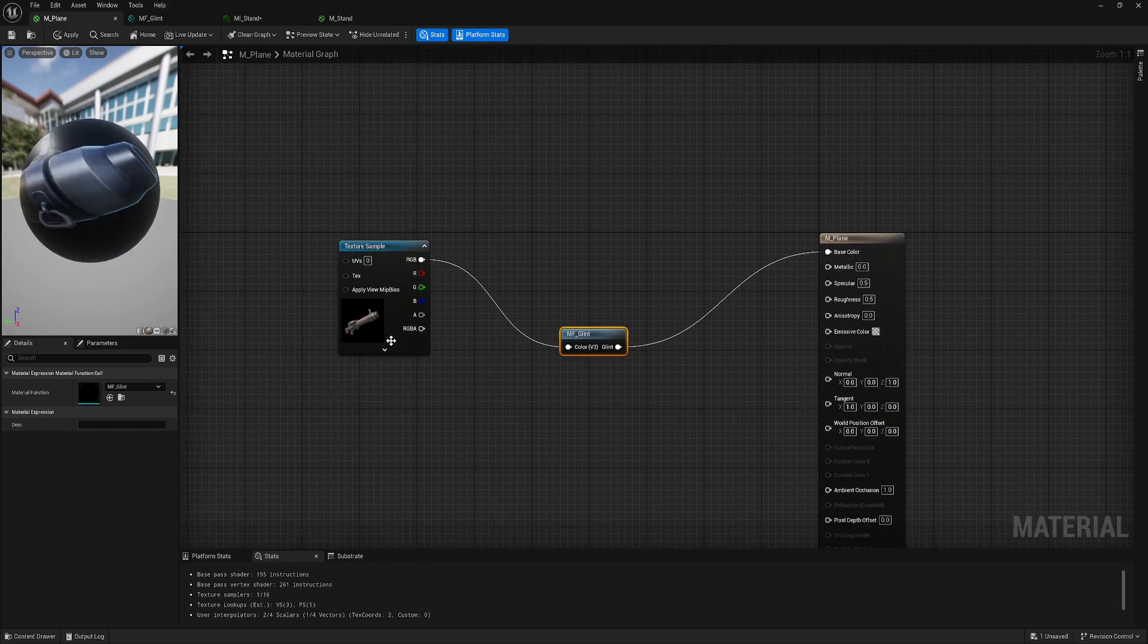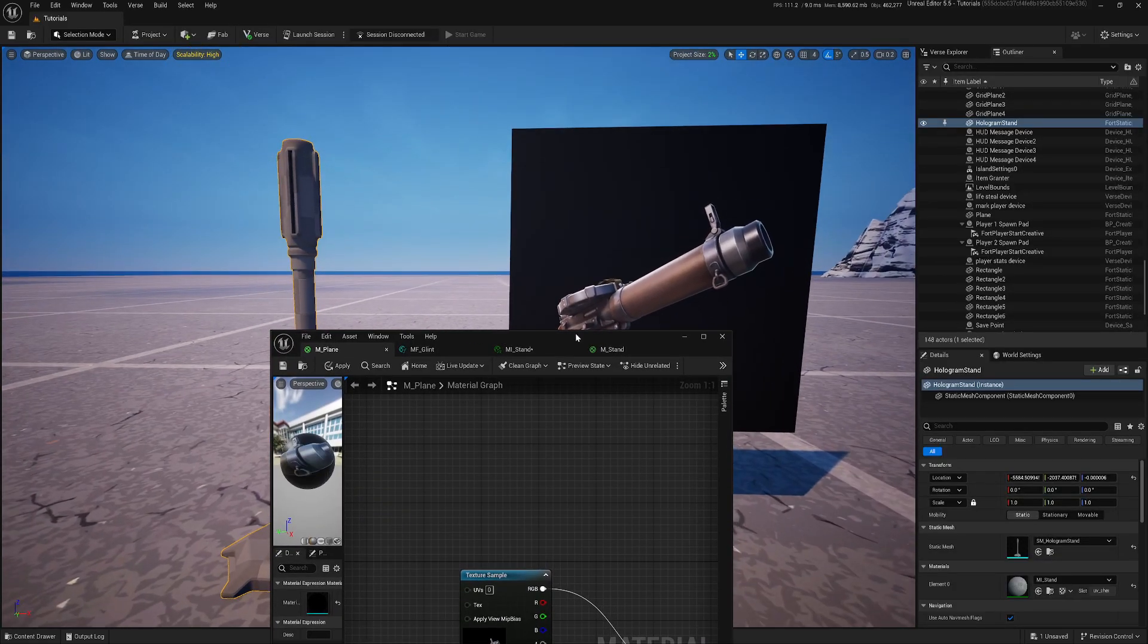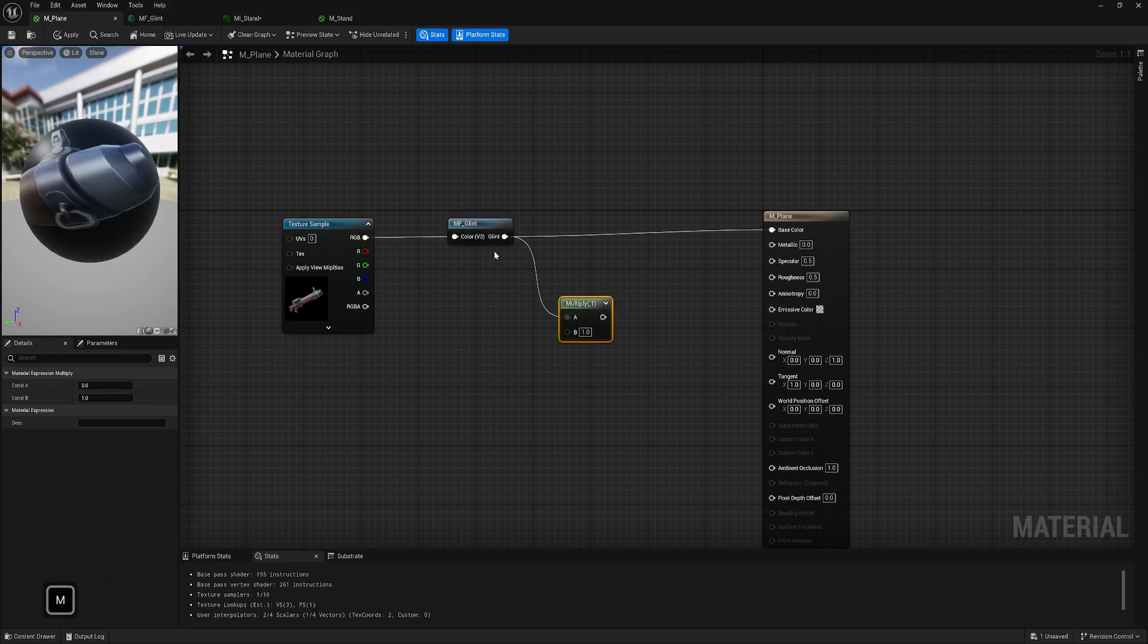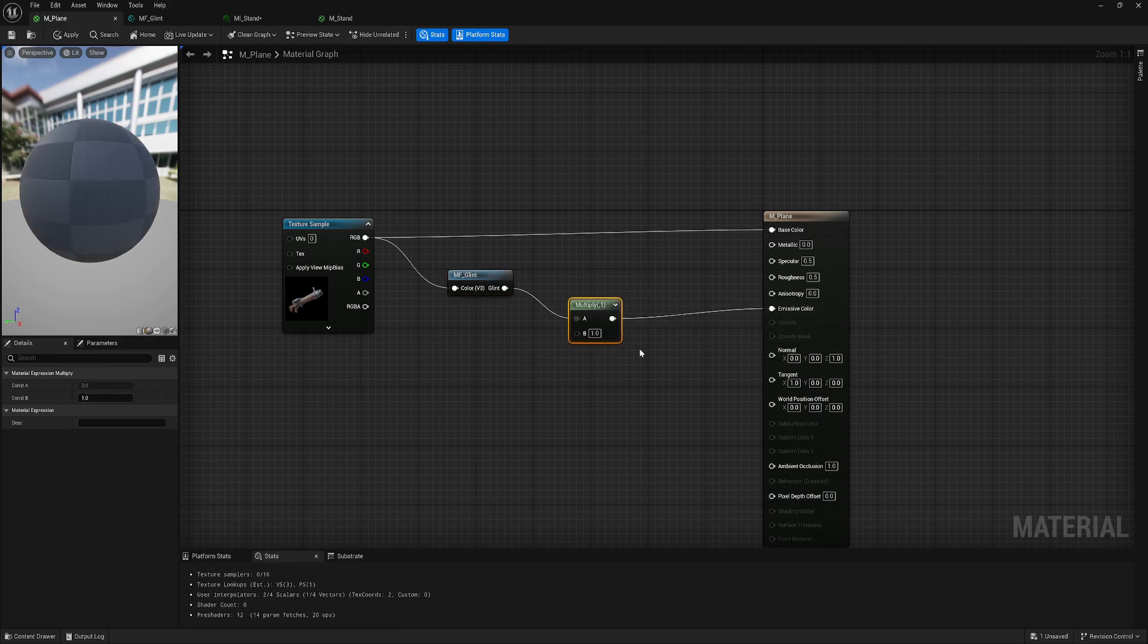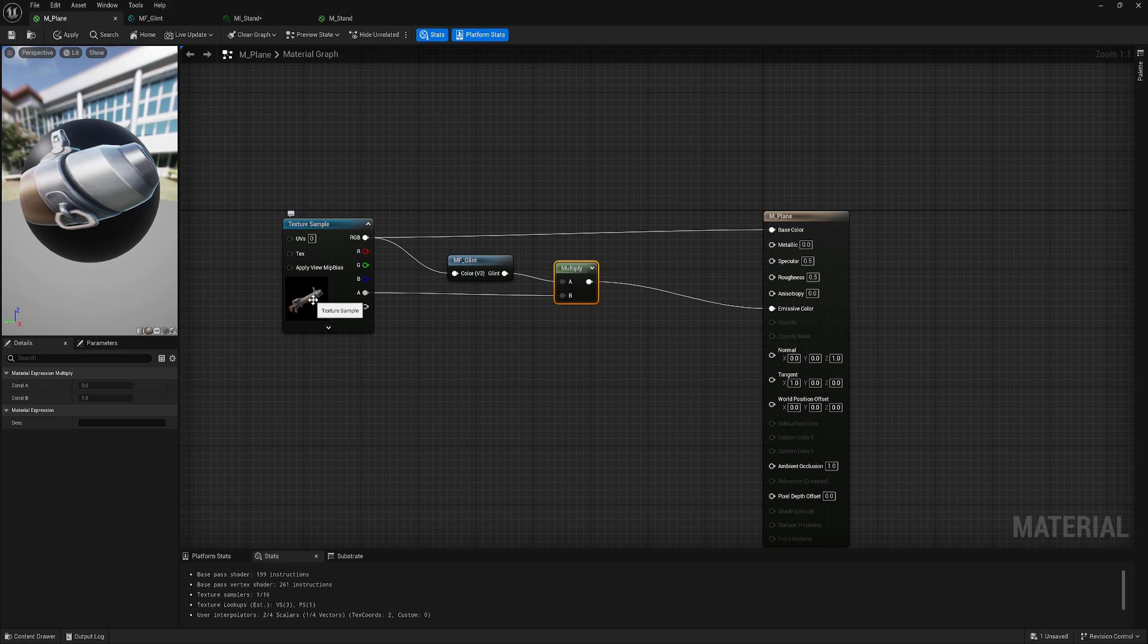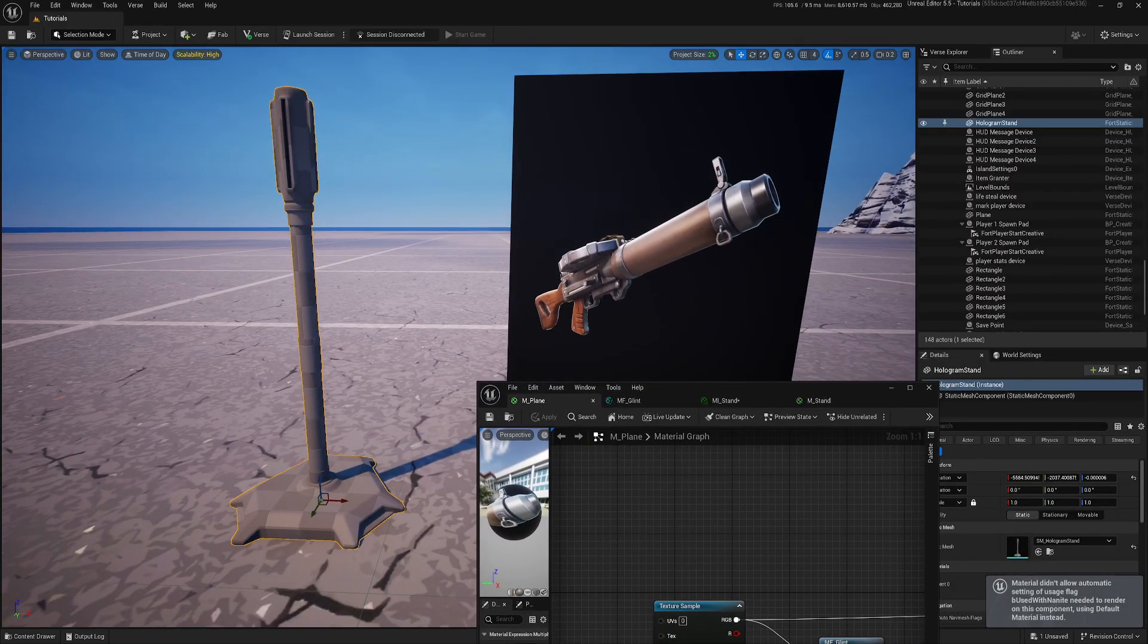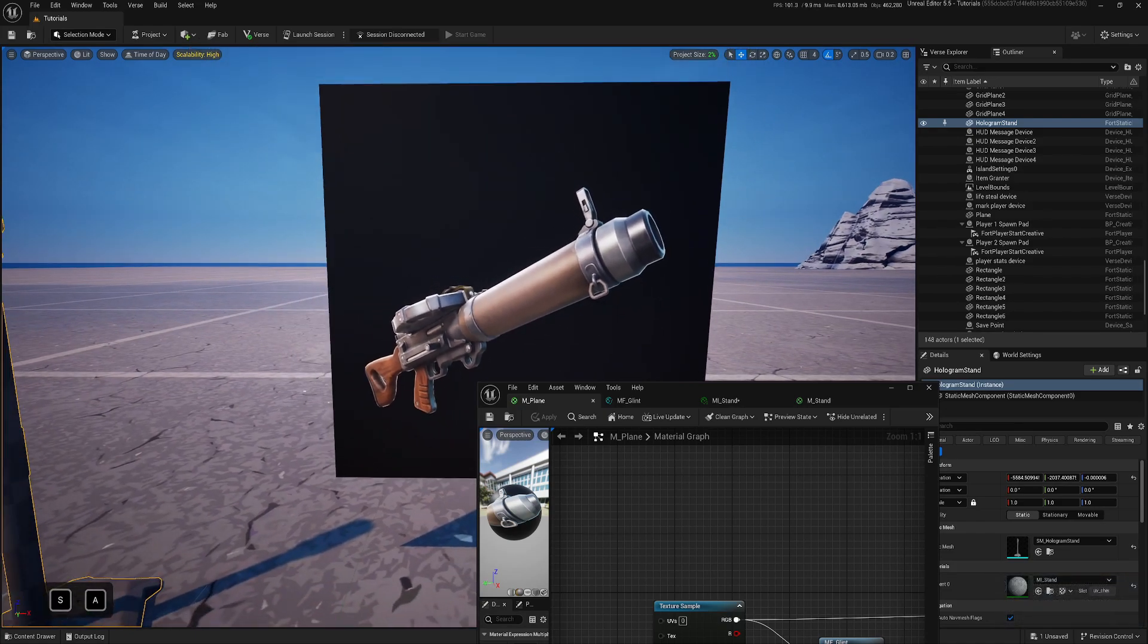Maybe I want glint only on my gun. And of course it applies now on all this background as well. So what we can do, we can just multiply our glint. Let's connect this one to base color. And as I said, I want glint maybe in emissive so it can glow. What I'm doing now is I'm grabbing alpha from our gun, which means only the gun will be white, and multiplying by white, so it will only be applied on that. And now we only have glint on the gun.